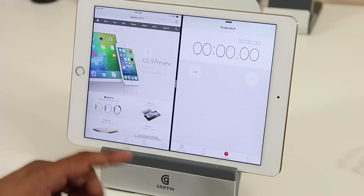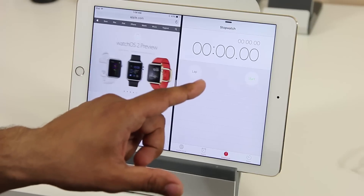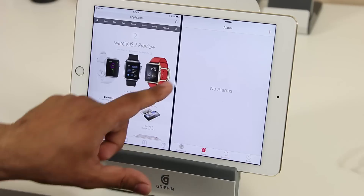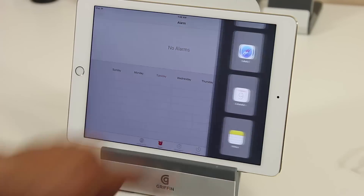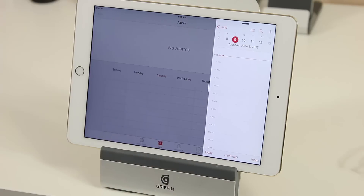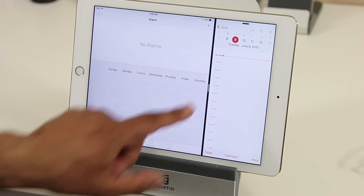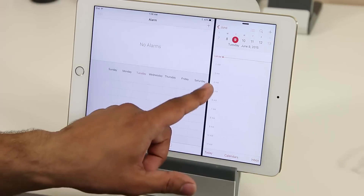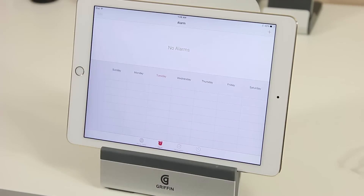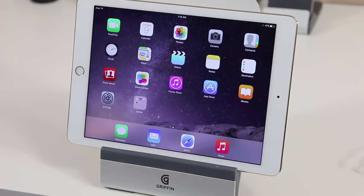Another thing I can do: let's say I'm done using Safari and want to work on my alarms. I can simply swipe Safari away and Clock becomes the full-screen app. Let me demonstrate that again — bring up the slide over, pull up Calendar, tap the separator for split screen, and when I'm done with Calendar I can simply swipe it away, making Clock my main full-screen application.